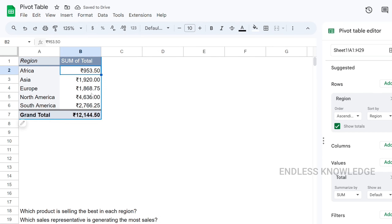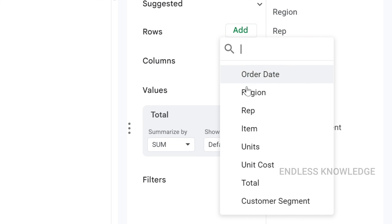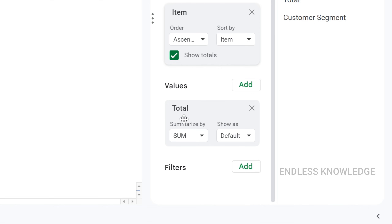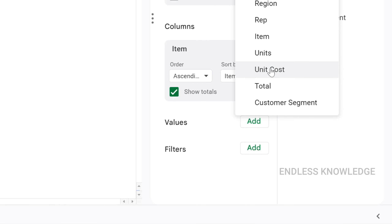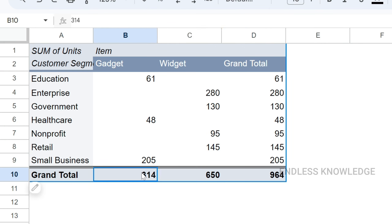Finally, fourth question: what are the top selling products in each customer segment? We add customer segment to Rows, items to Columns, and total units to Values — summarized by sum. Now we can gather the results and see which products sell best within each customer segment.